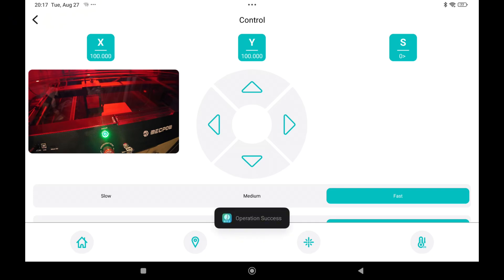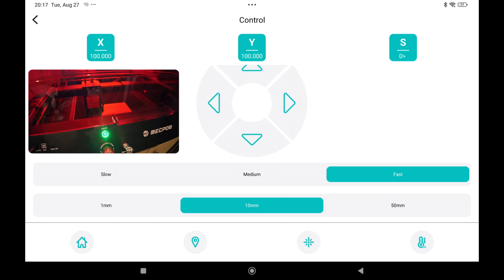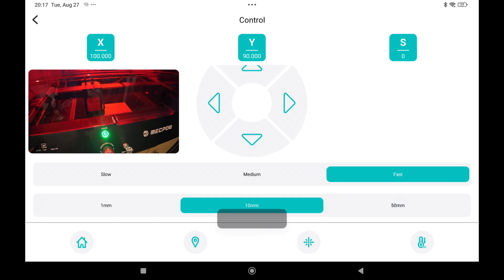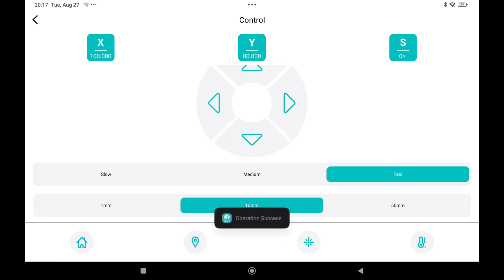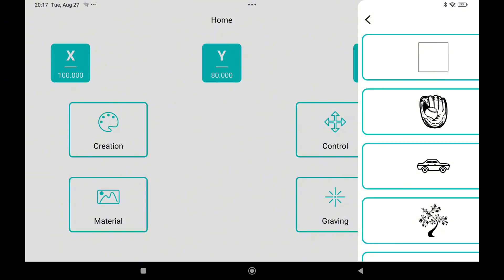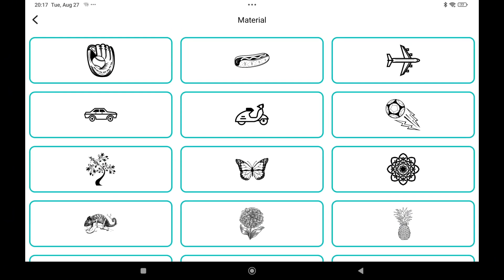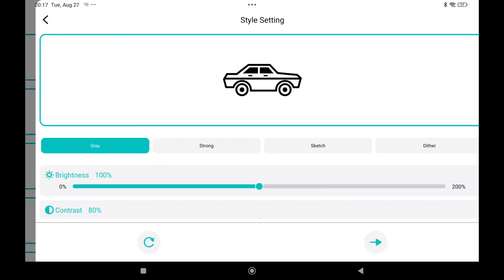If I'm positioning it on top of the plywood that I have inside the laser, let me do that. Then press this icon. This is now set to the starting point. If you go to the home it doesn't move. Now you can go back and go into material. There's some fun pictures that you can use. Let's say I'm taking the car.